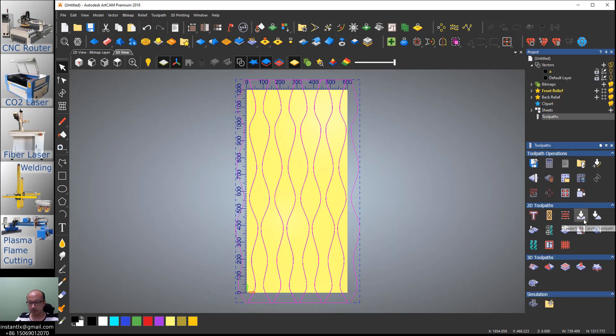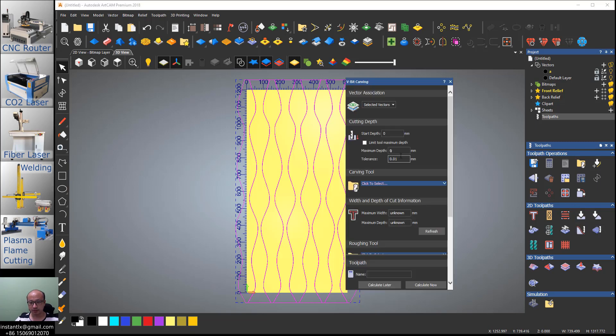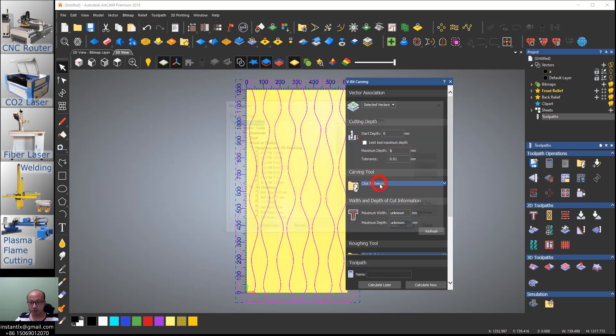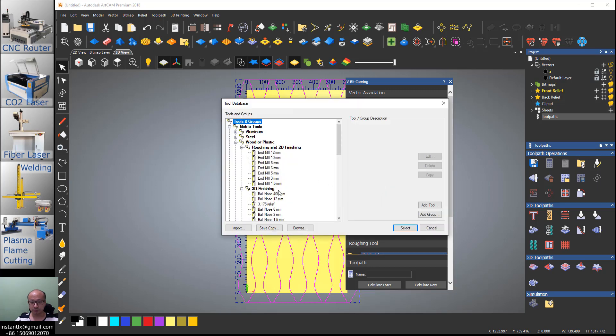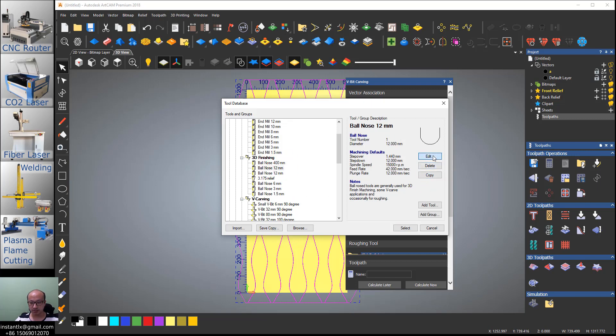So now we select them all and the two paths. We use V-bit carving and selected vectors. Here we choose a tool. There's a default tool, bonus 12, and you need to copy it and then edit it.